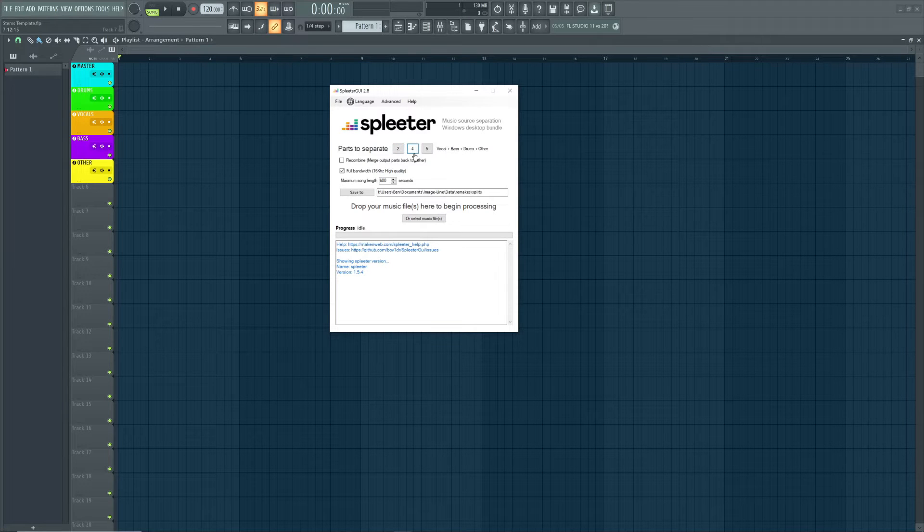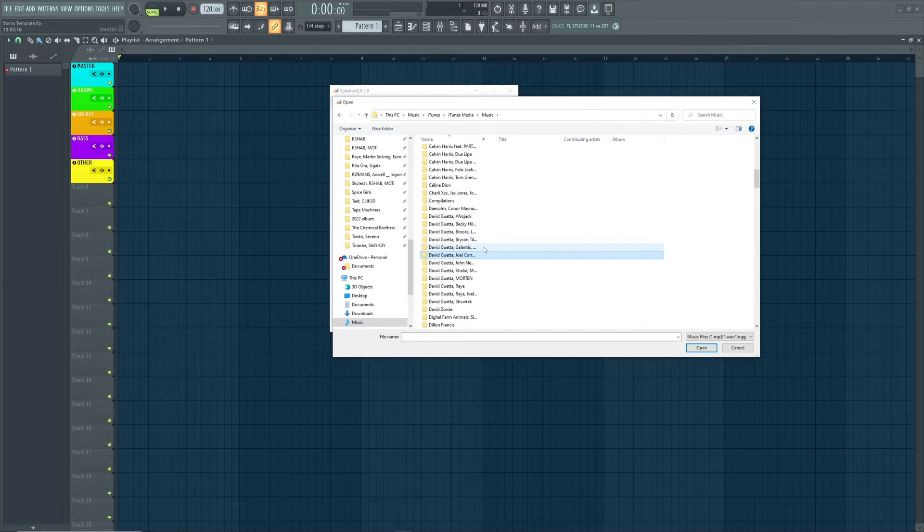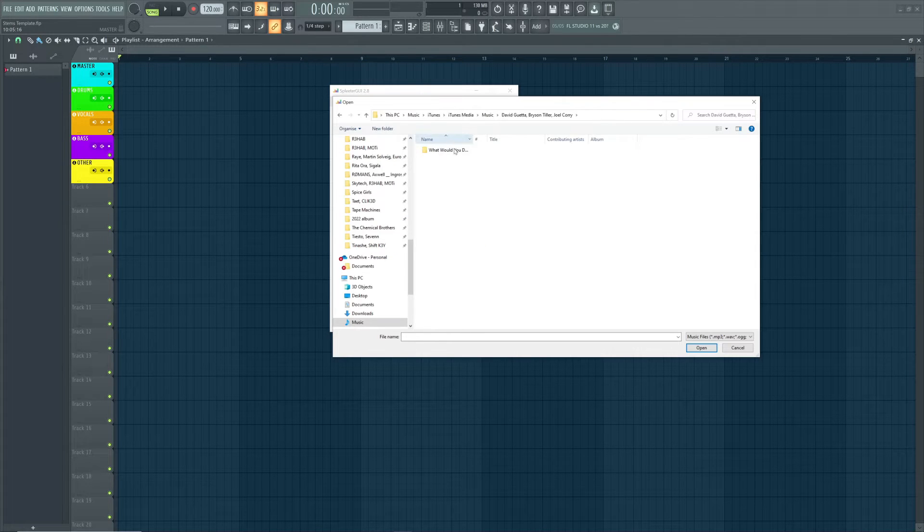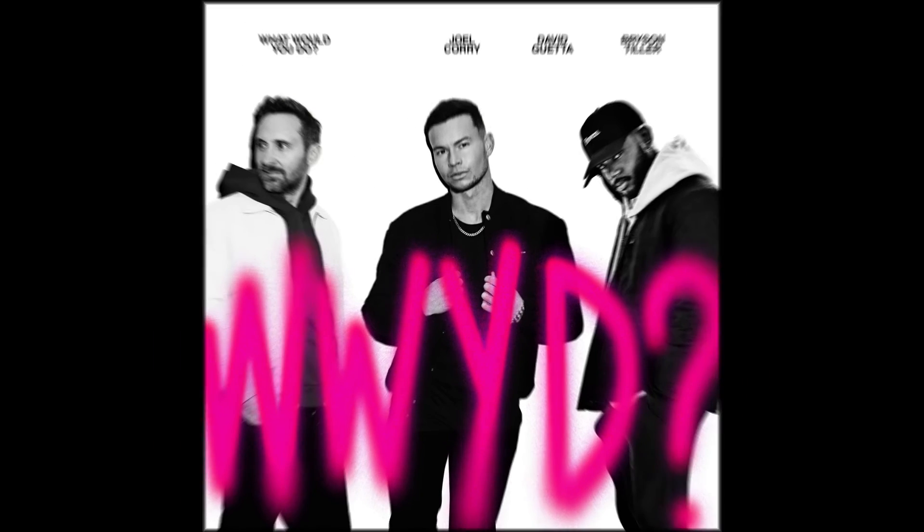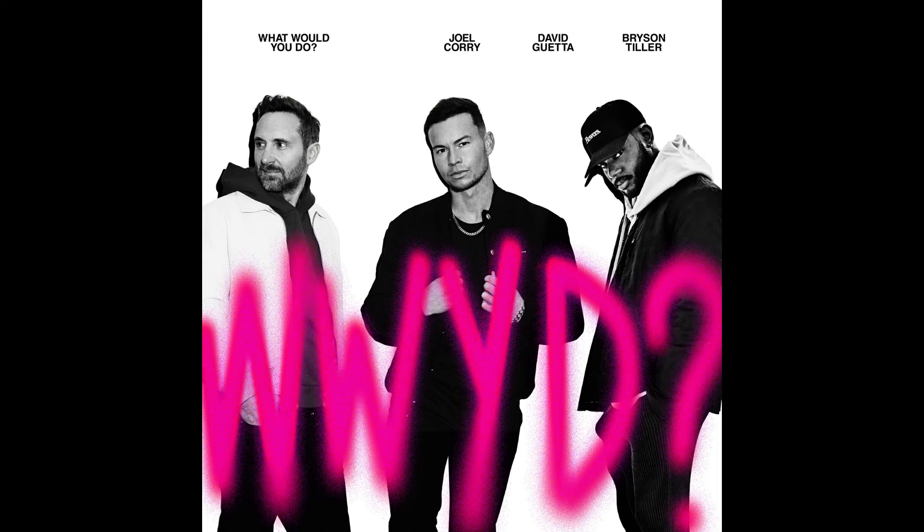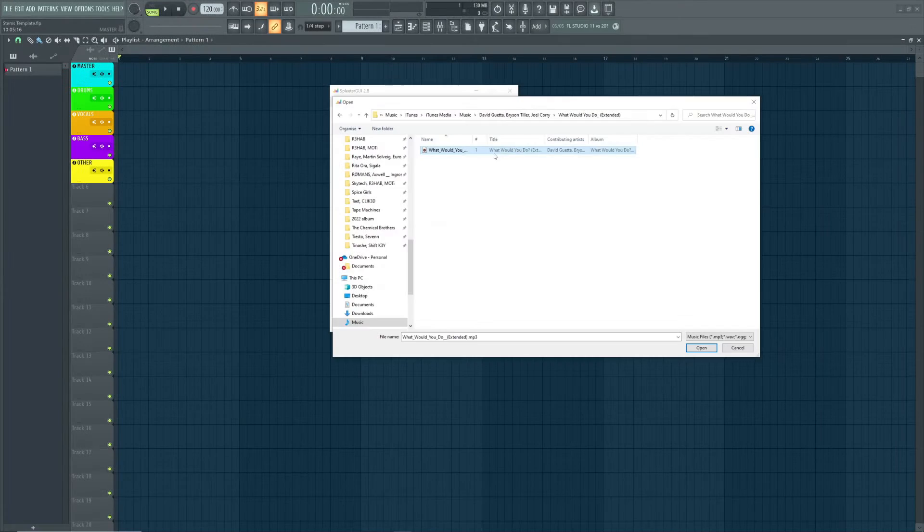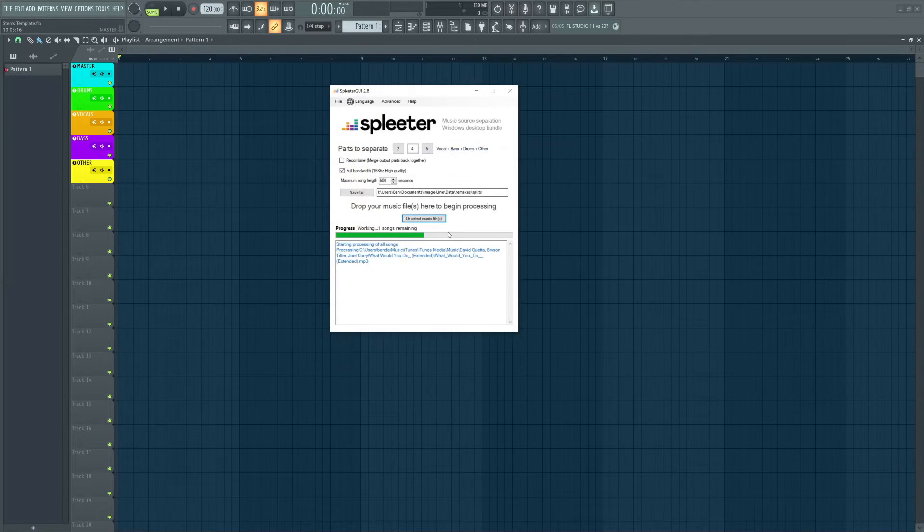We want to make sure we've got four tracks selected and find the song we want to extract the stems from. I'm going to be using What Would You Do by David Getter, Joel Quarry and Bryson Tiller and once our track is selected we're just going to let Splitter run and do its thing.